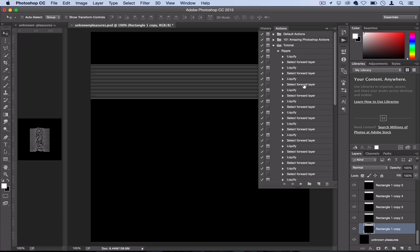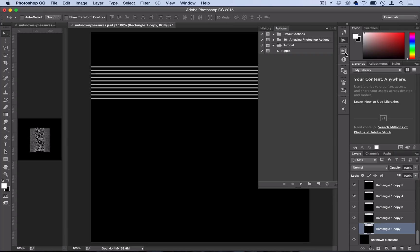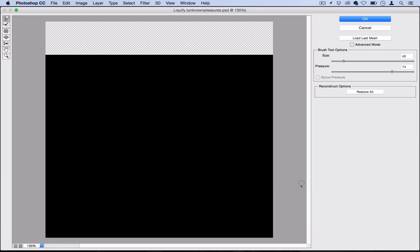So we've got this big long action here and it's just going to liquify 25 layers and it's going to save us from having to go to filter, liquify, next layer. It's going to save us a bunch of button clicks. So we're going to get started here and this is where you're just going to have to have a little bit of fun and it may be a little tedious but we're going to select our first rectangle, select our action, and press play.